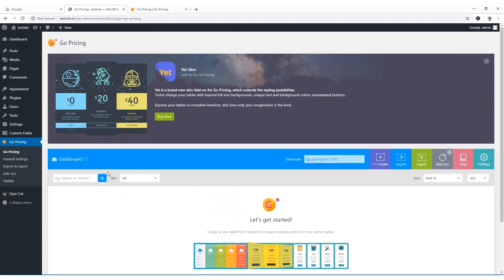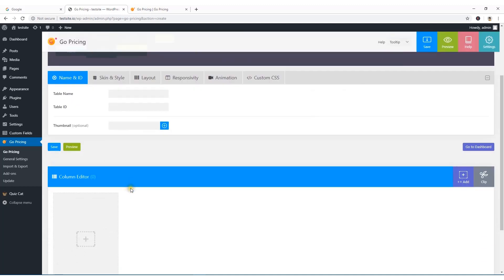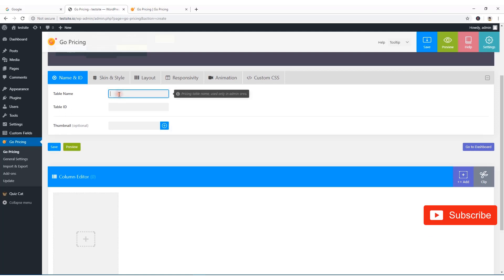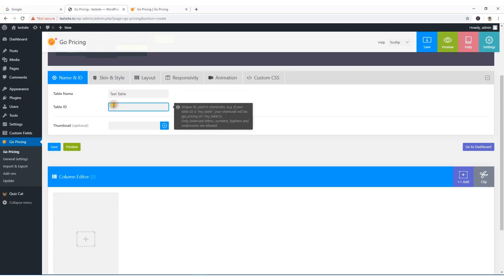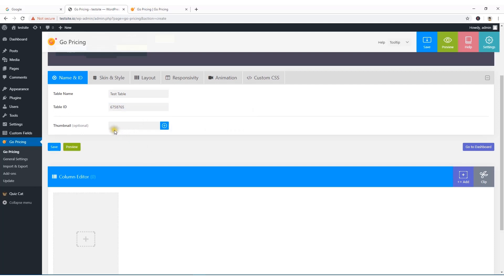To create a table, I'll click on the Create button. Here you can see the options. I'm going to name it 'Test Table' and provide a unique ID for this table — the tooltip explains that the ID will be used for the shortcode. I'll just put in a random number.